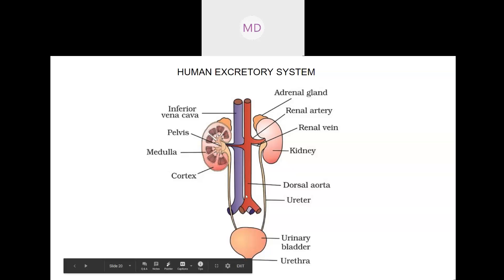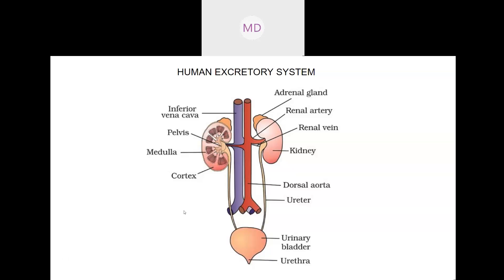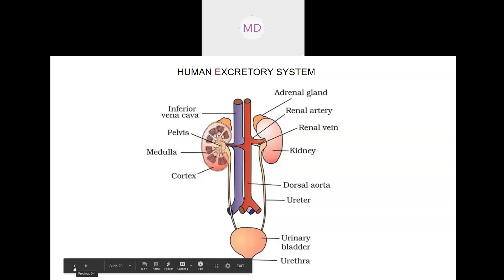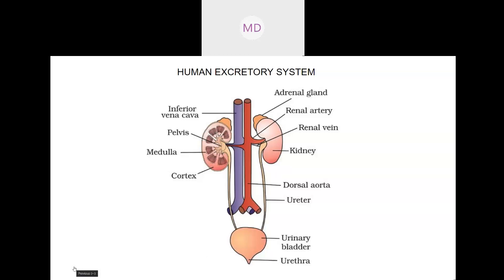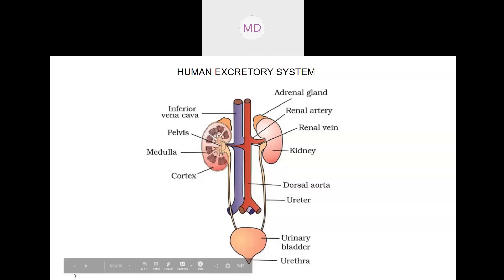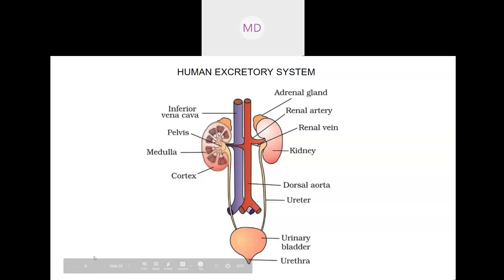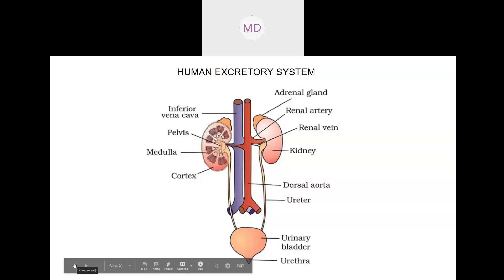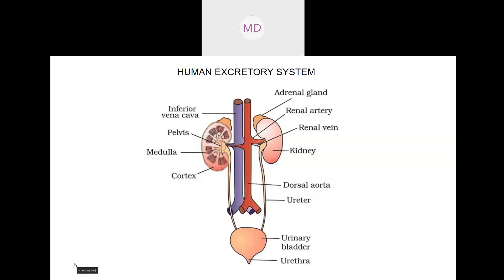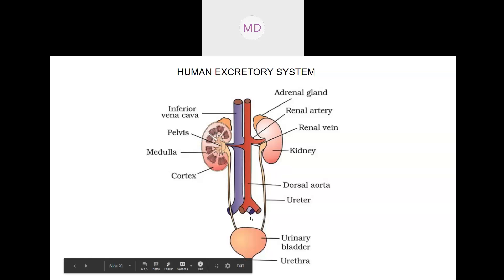We are not going into full depth because this chapter is mainly about nitrogenous waste. That is why we focused more on nitrogenous waste. The excretory system overview is given to understand what it comprises, the function of the kidney, its size and shape, and related details. Two diagrams are important: the human excretory system and the internal structure of the kidney.